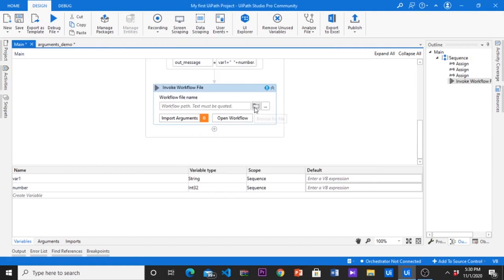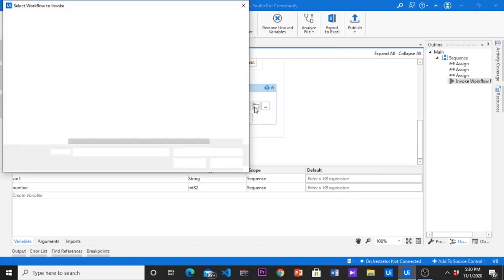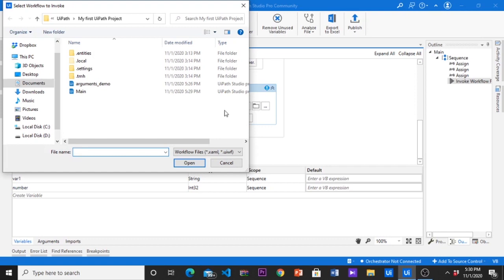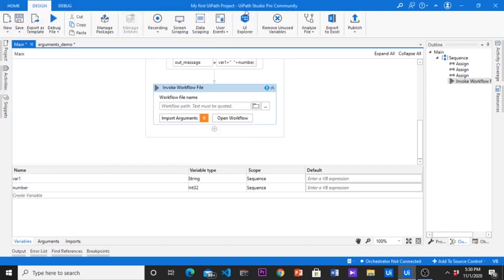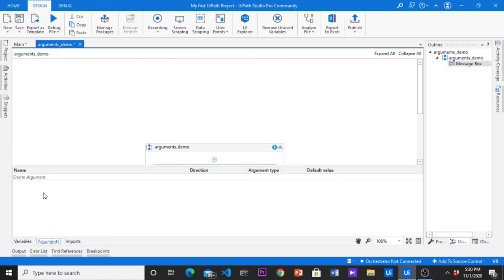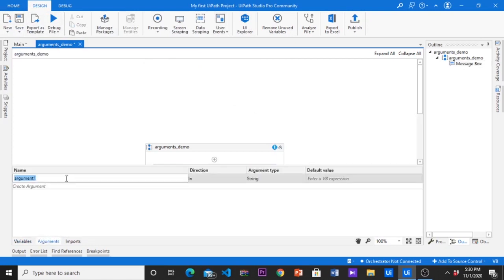Now I want that out message variable passed to my new sequence. For that we have to create new argument in argument panel of our sequence. To invoke workflow to the main workflow we use the invoke workflow activity. Please follow the steps and try yourself.